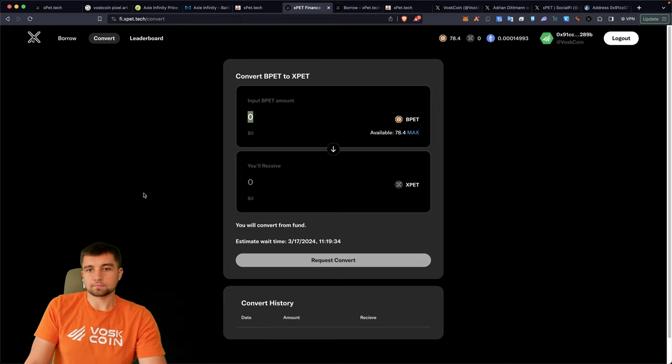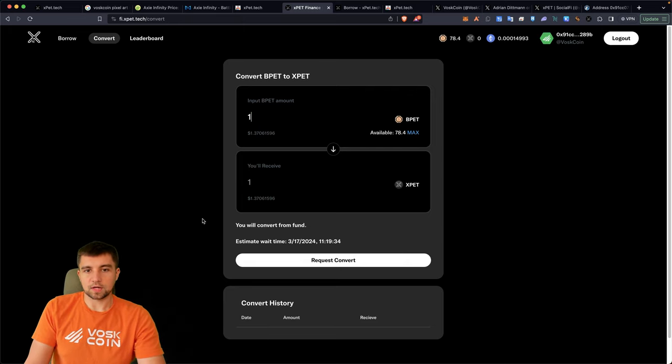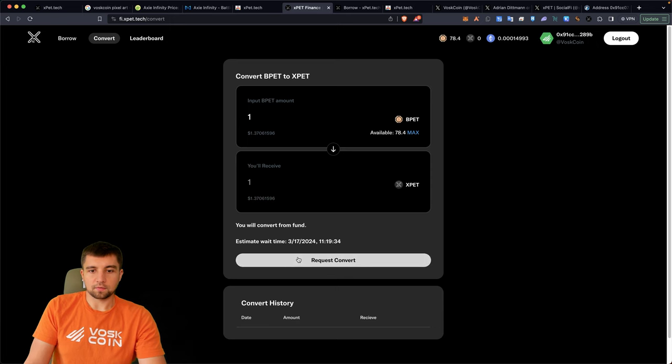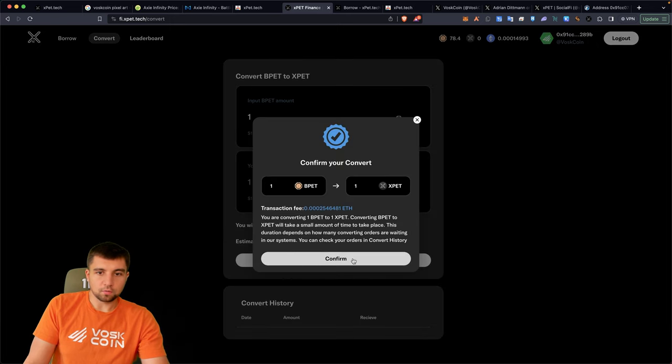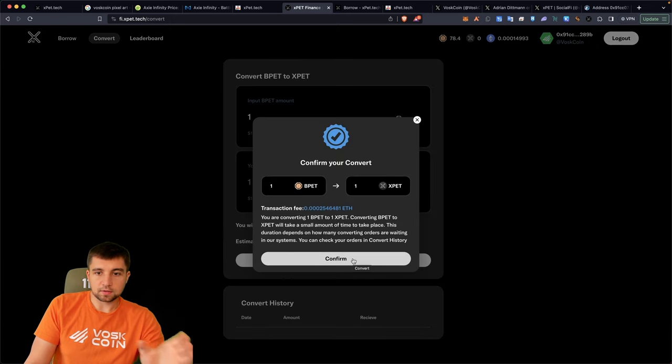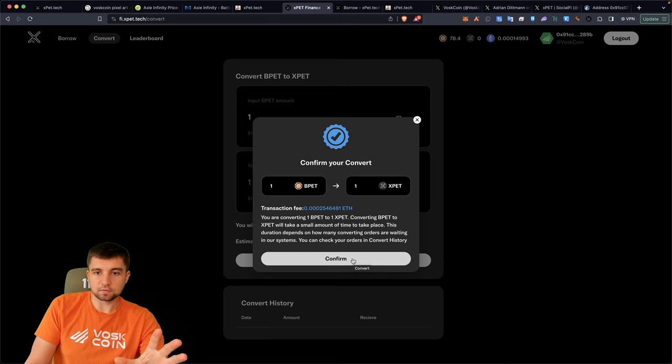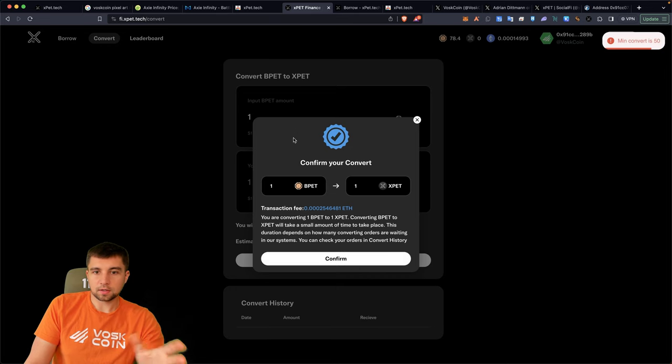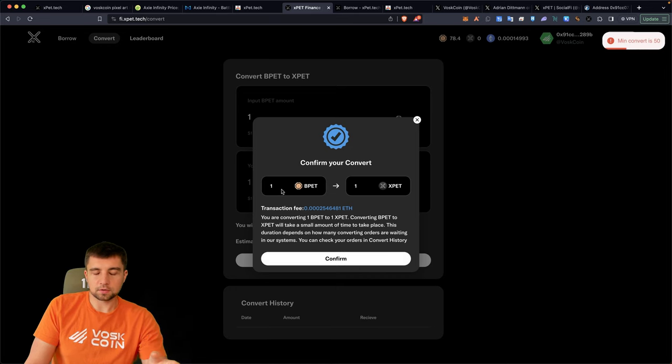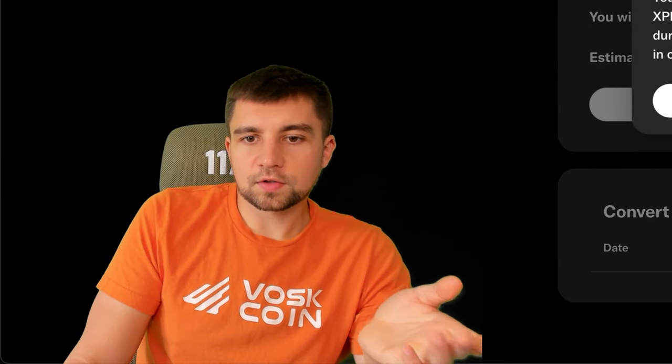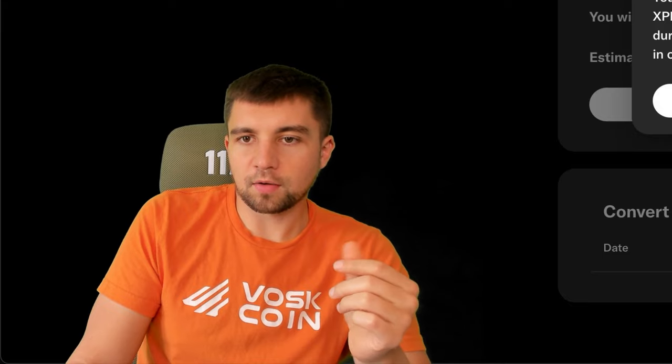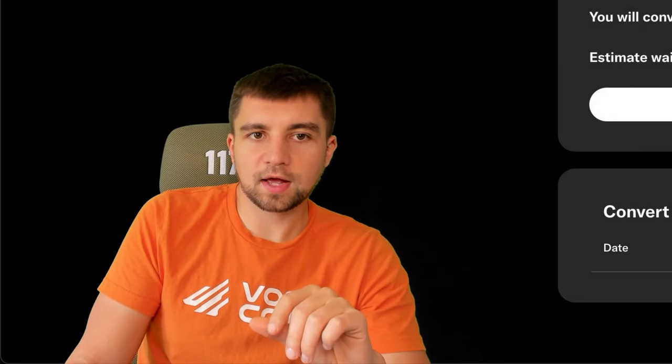And any moment now in the convert function, you are able to convert the pet tokens into expat tokens. So for example, if we want to go ahead and convert one B pet, it looks like it has a straight conversion rate into one expat, but the minimum is going to be 50. So if you have at least 50 coins, you can convert them into expat.